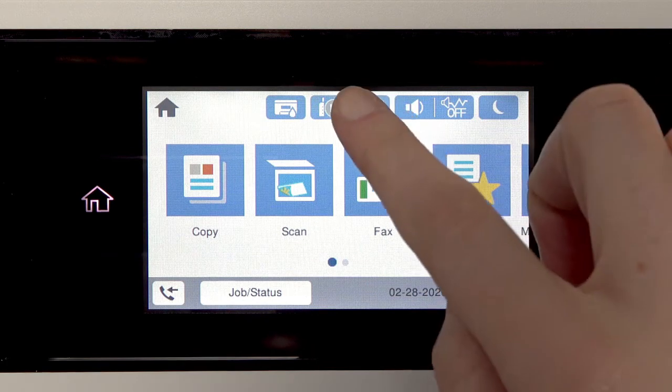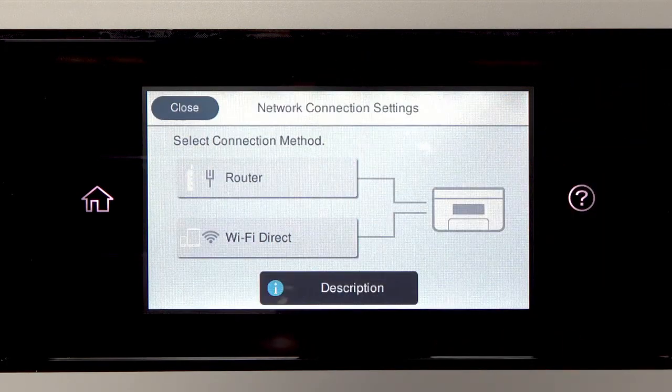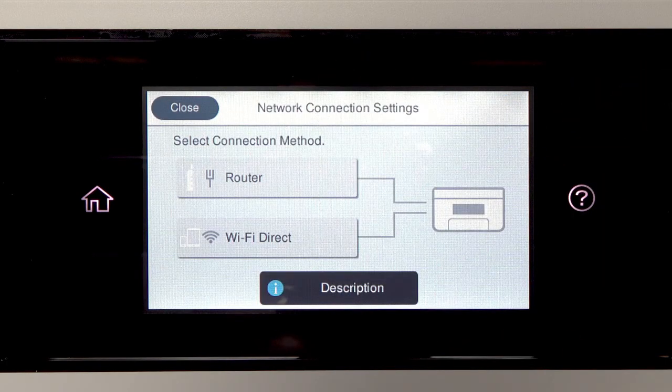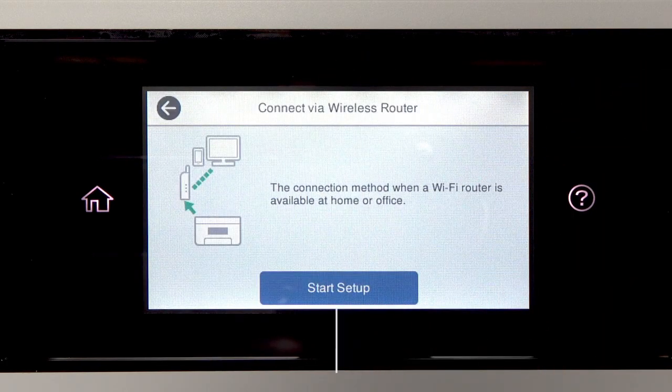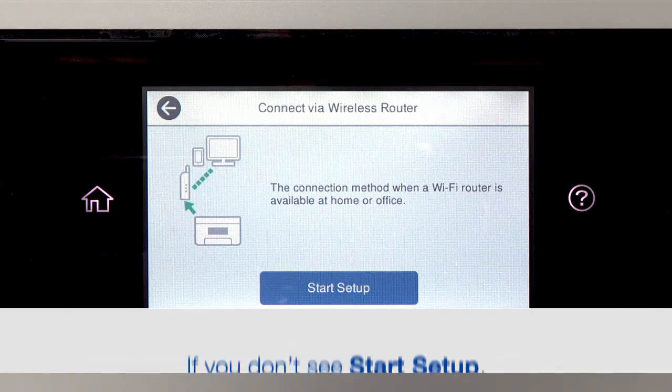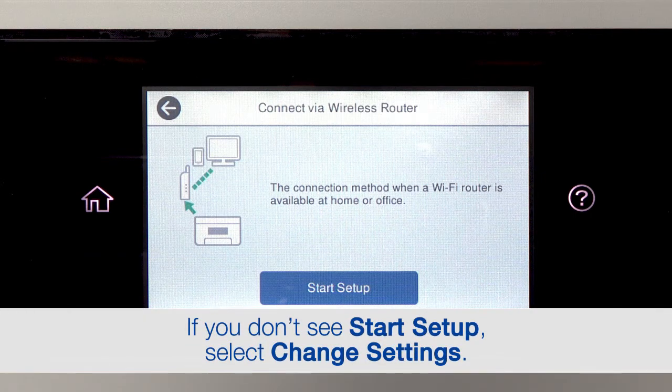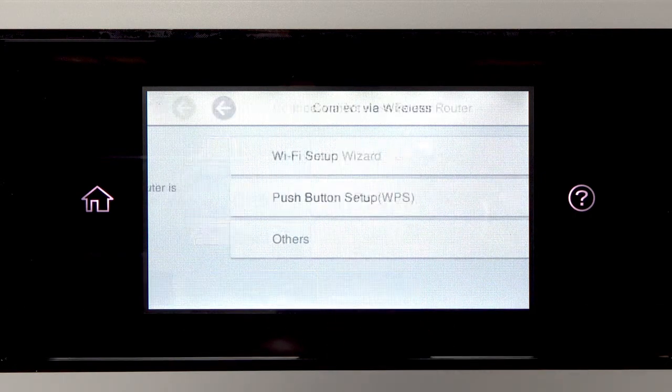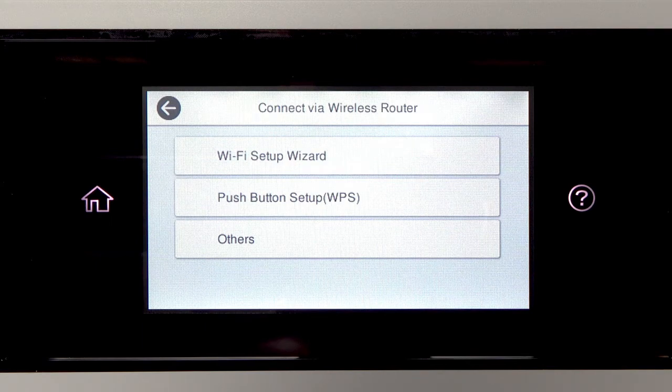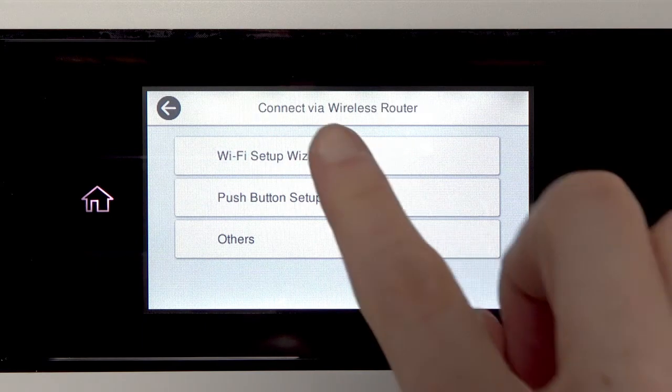Tap this icon. Then tap Router. Tap Start Setup. Then tap Wi-Fi Setup Wizard.